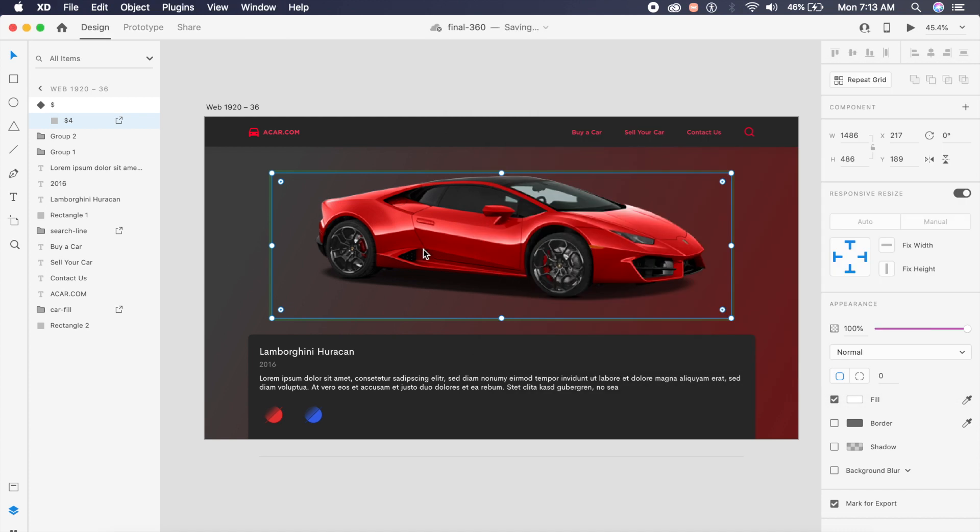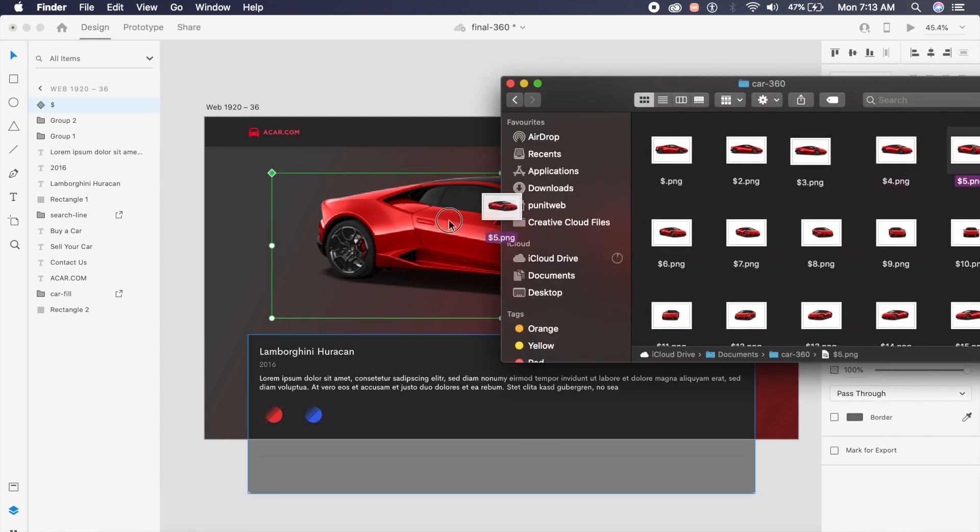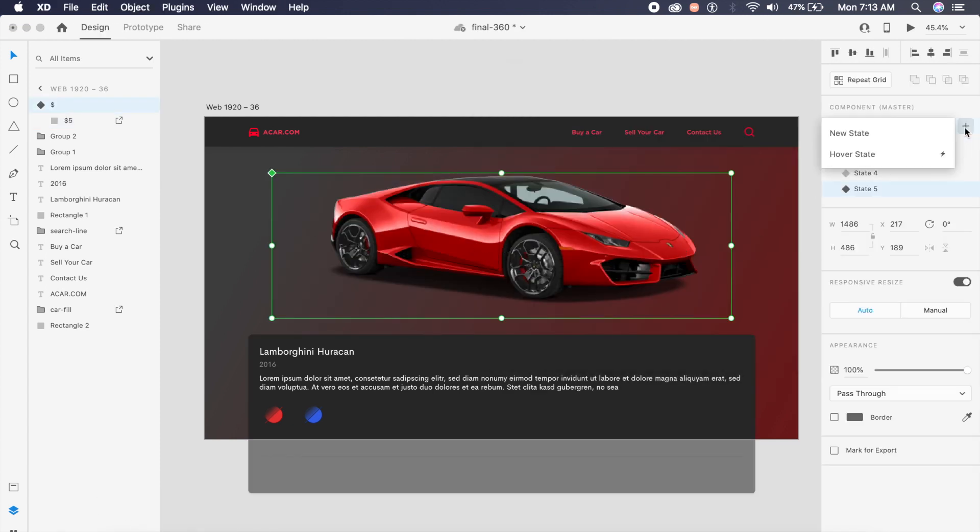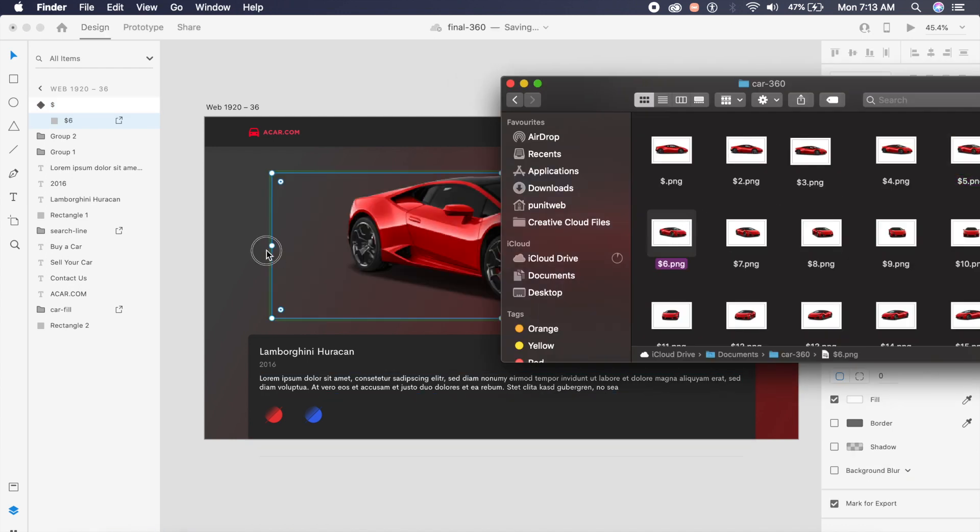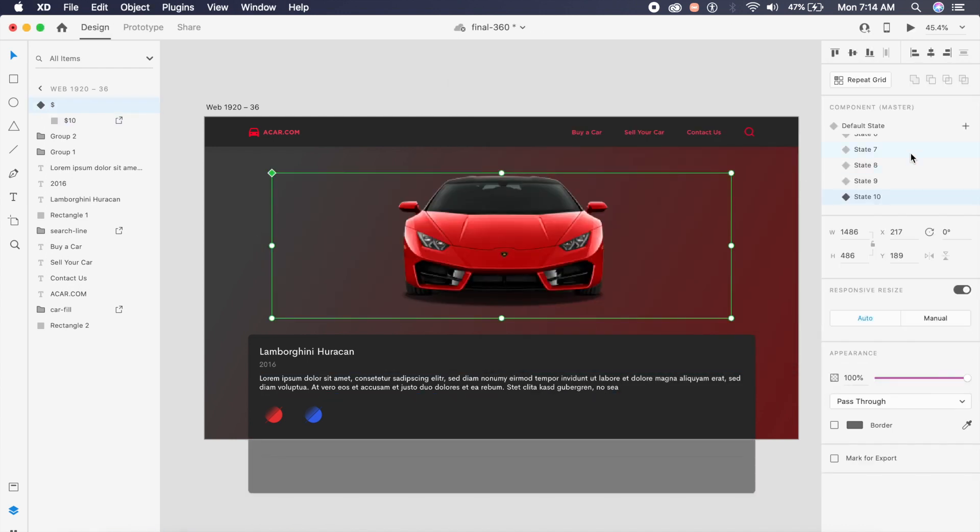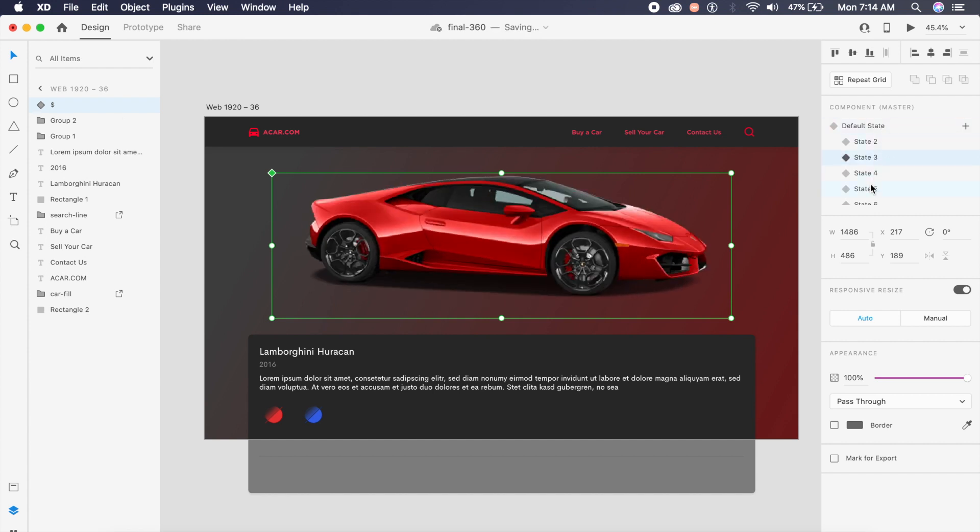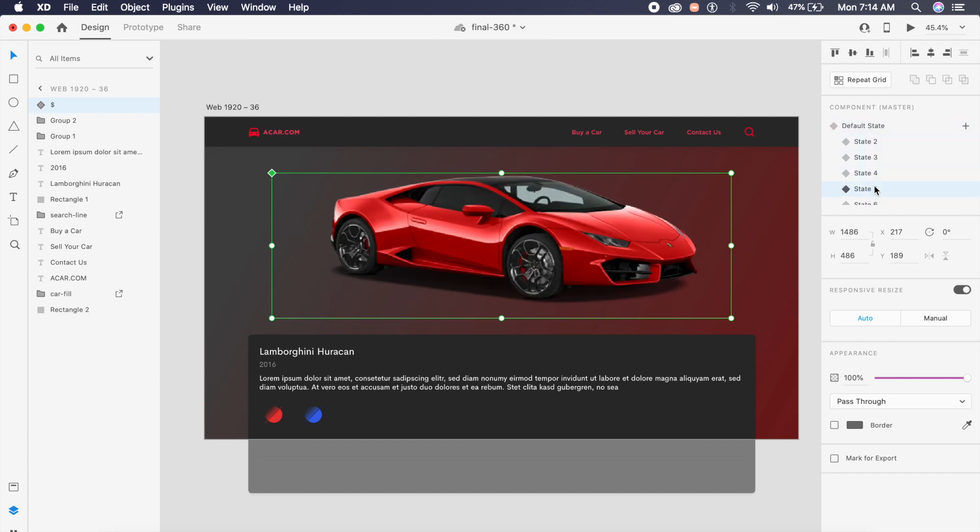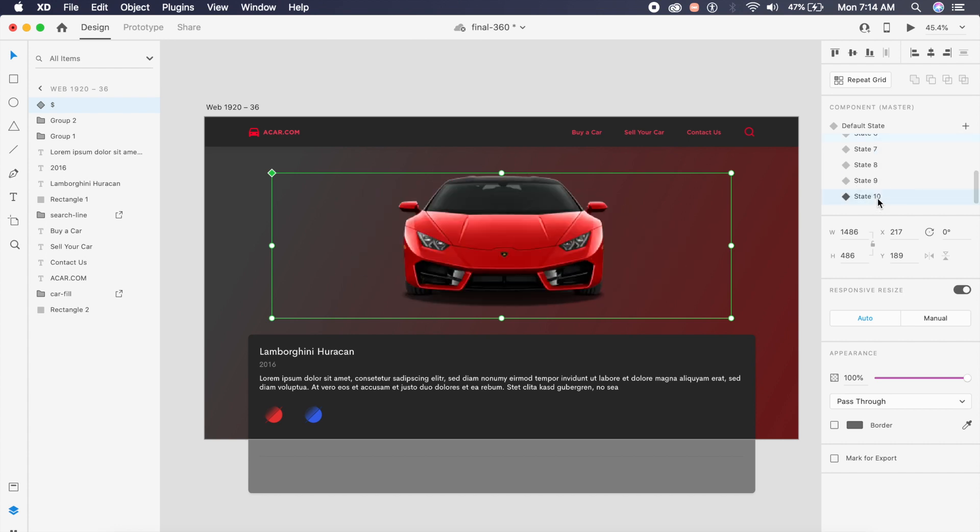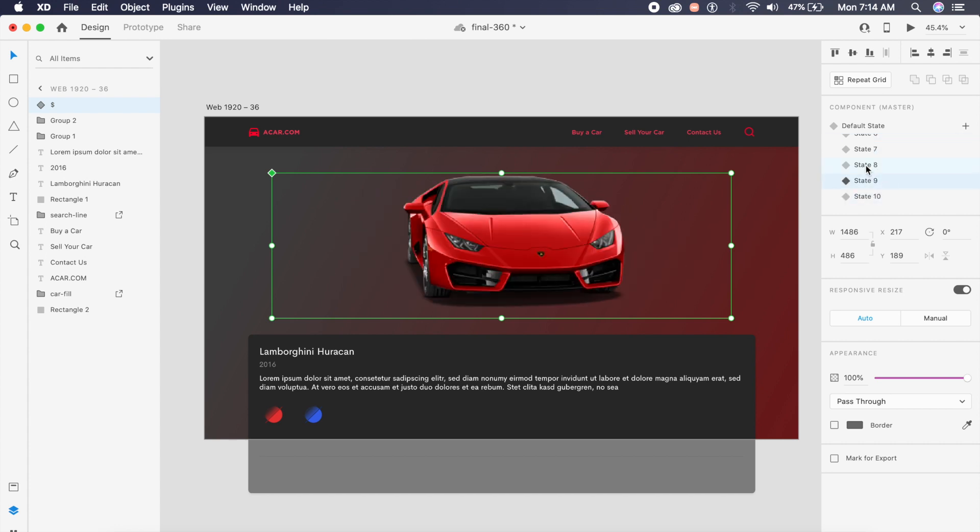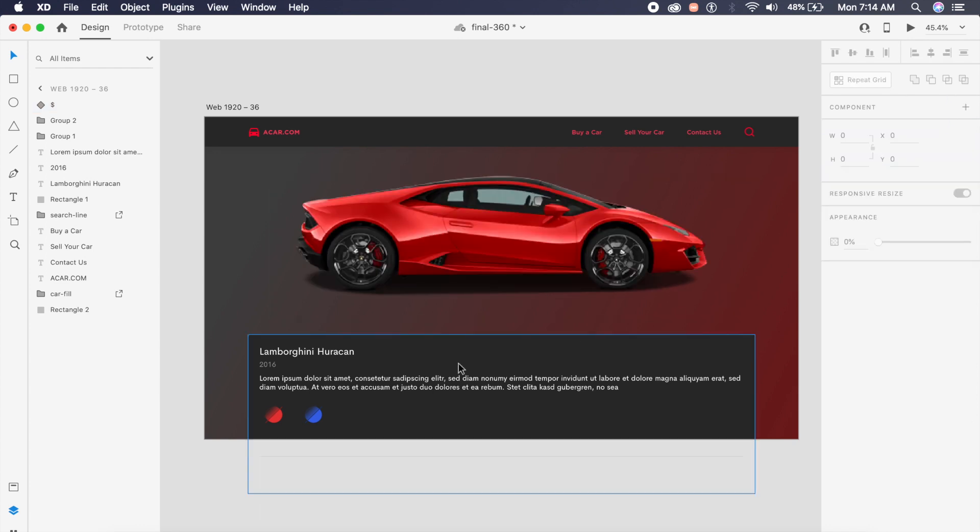For the preview of this video, I've created 10 states. Default state, state 2, state 3, 4, 5, 6, all up to state 10. All these angles are now covered up.